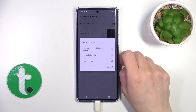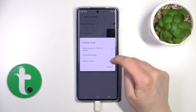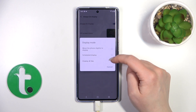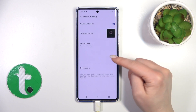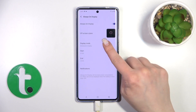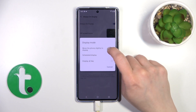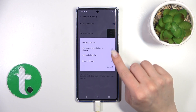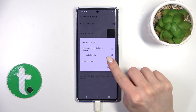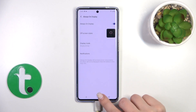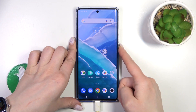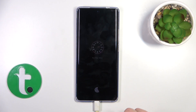Here you can change the display mode to show the option all day, by schedule to set the start and end time, or just to activate it on motion. Now let's lock the device, and we can see that the Always On Display option is successfully activated.